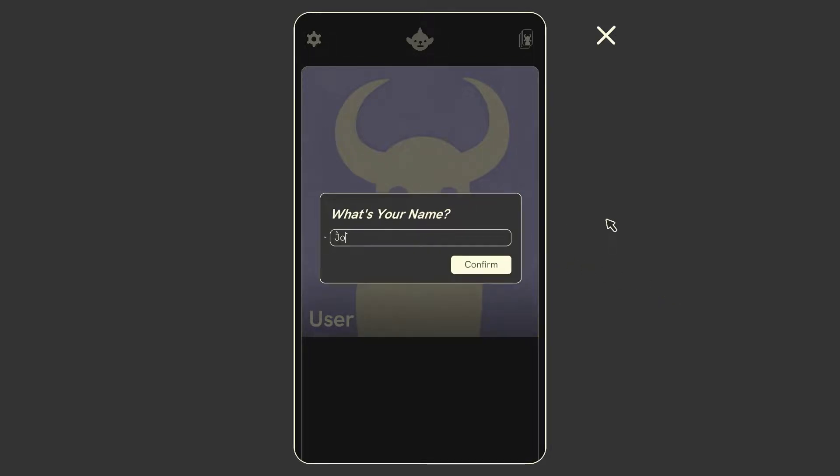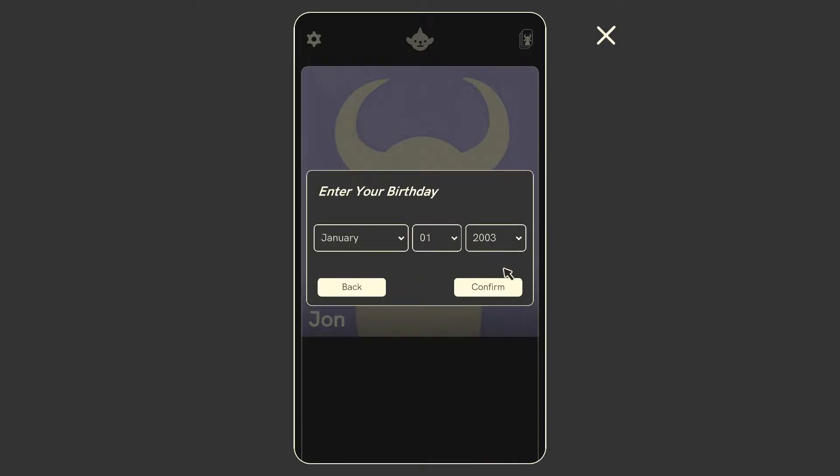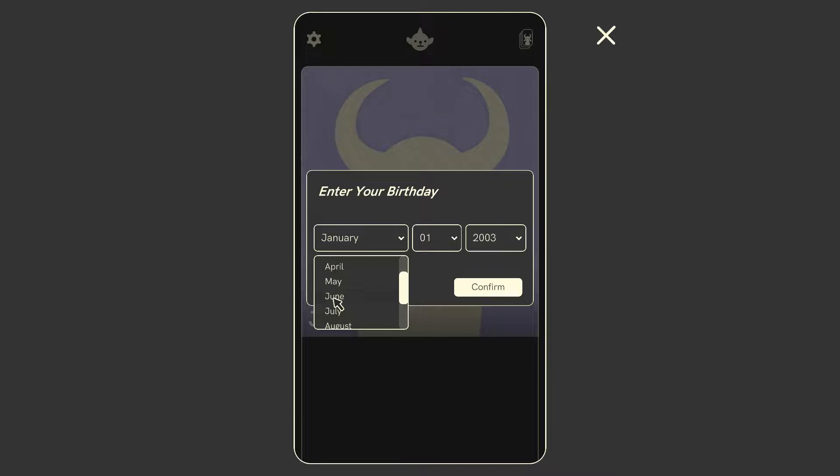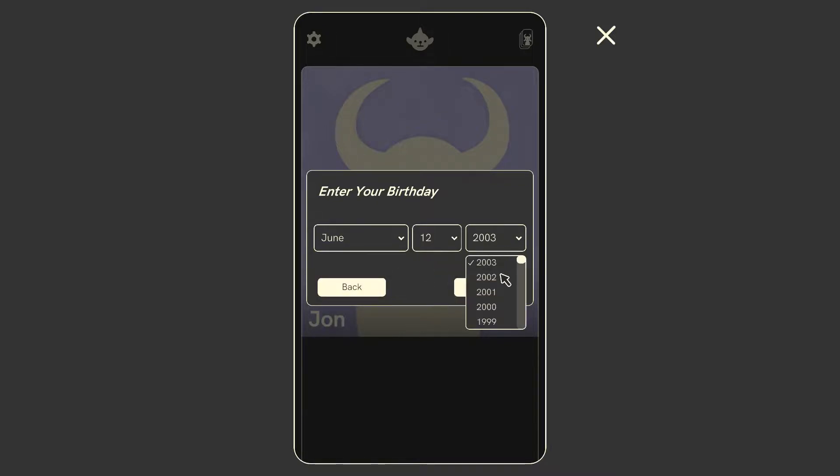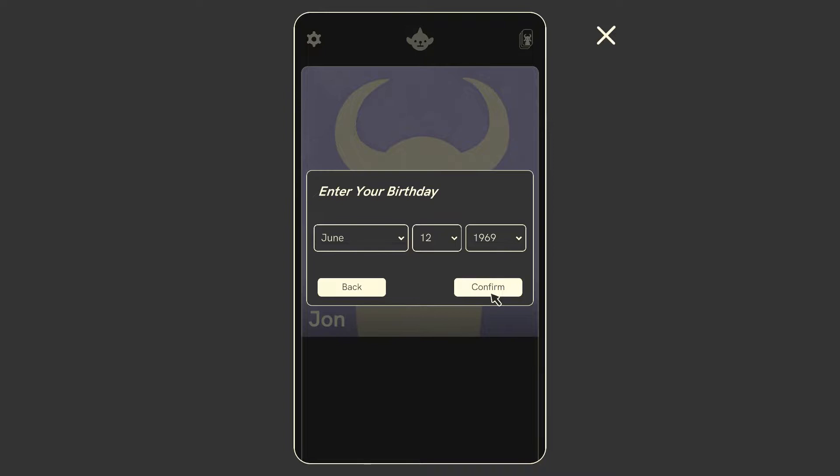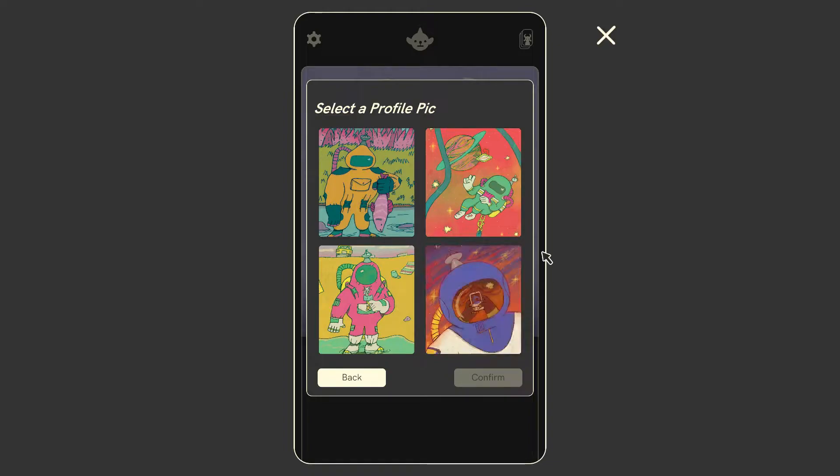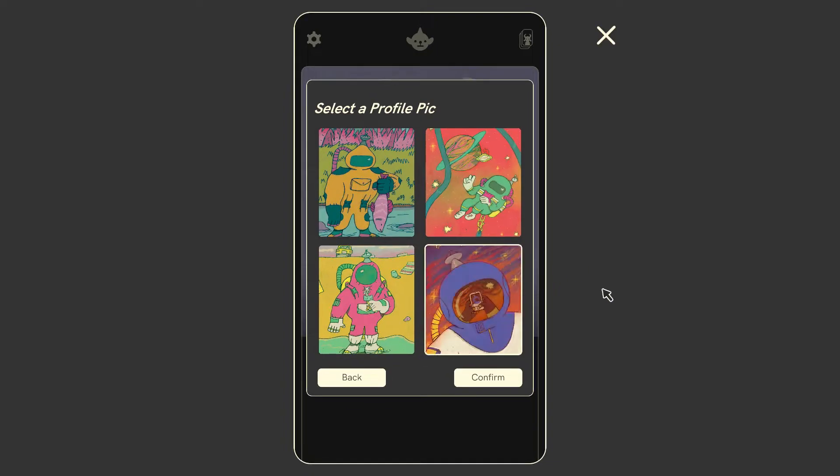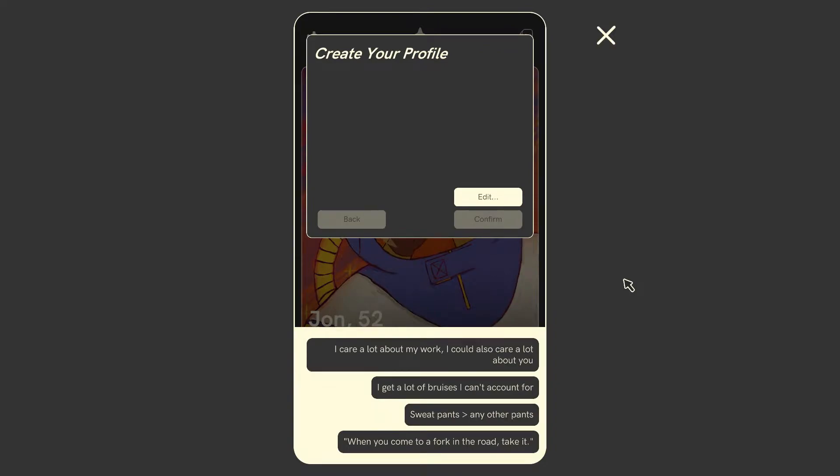I'm gonna call myself John. Confirm. Enter your birthday. I'm not gonna enter my actual birthday. Let's make it today and see what happens. I'm gonna date this recording, but it is that. We'll go for 1969. Perfect. These are very cool. I quite like that one. I like him doing that little peace sign, but I like that one. Create my profile.